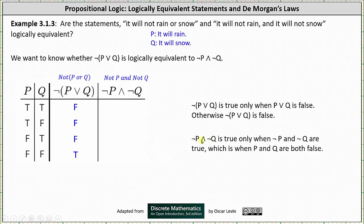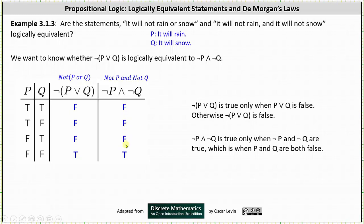Next, the negation of p and the negation of q is true only when both the negation of p and the negation of q are true — that is, when p and q are both false. Again, in the fourth row p and q are false, so the negation of p and the negation of q is true there; everywhere else it is false. This gives us the column: false, false, false, true. Because the two columns are identical, the two statements are equivalent.